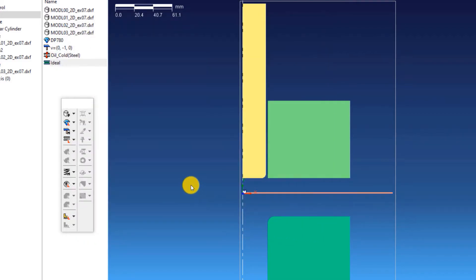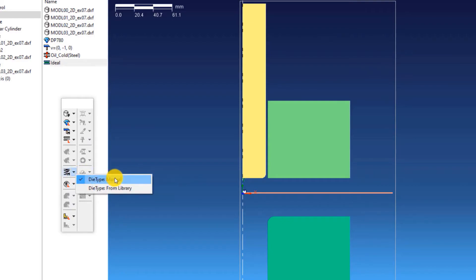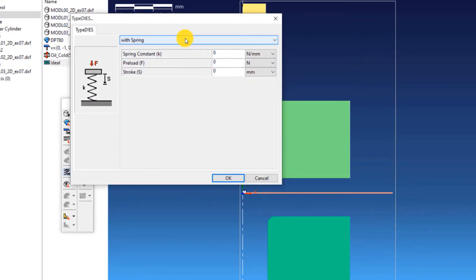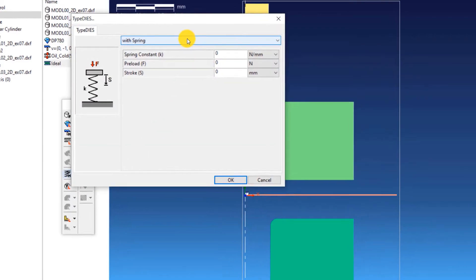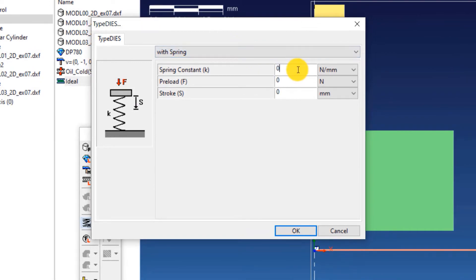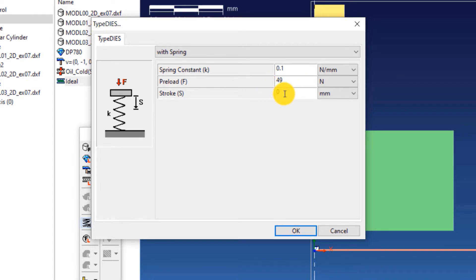Now is the time to define the blank holder force. Click on Die Type, Manual, and make sure that 'with spring' is selected in the drop down list. Enter the following: spring constant equals 0.1, preload equals 49, stroke equals 0.2. Click OK.